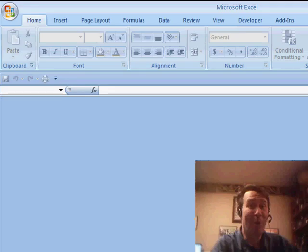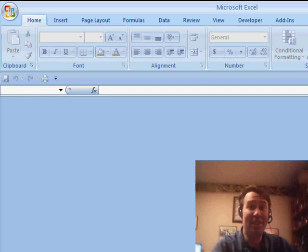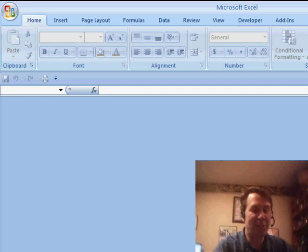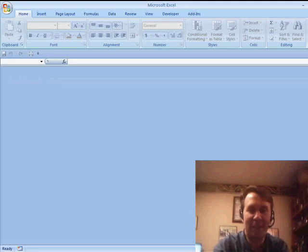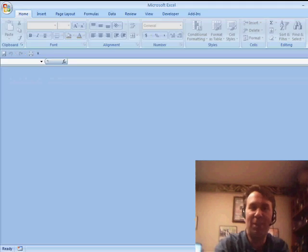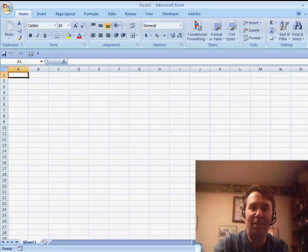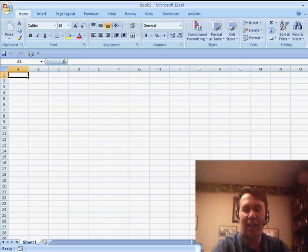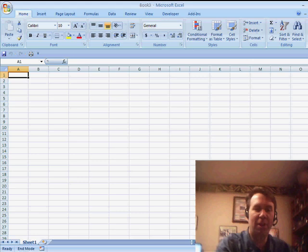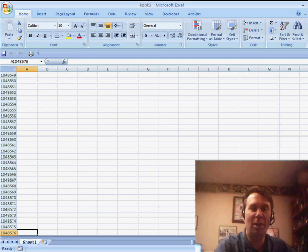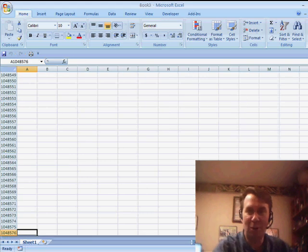Alright, welcome back to the MrExcel netcast. I'm Bill Jelen. Here I am, Excel 2007. I press Ctrl-N for new and I get a nice workbook that has 1.1 million rows, 1048576.